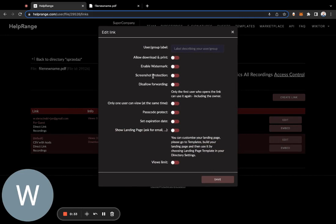You can give you advanced options so that people will not be able to share it. You can disable downloading and printing, enable watermarking of your PDFs, enable description protection, these are forwarding so that only the first user who opens the link can use it again.